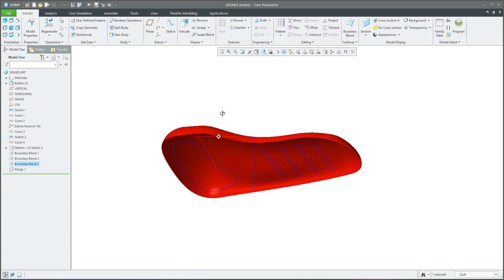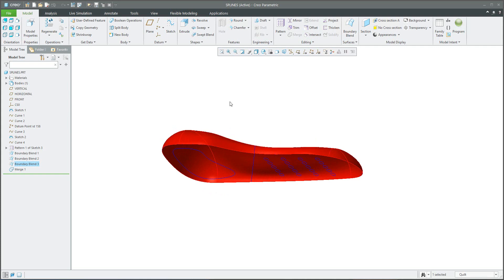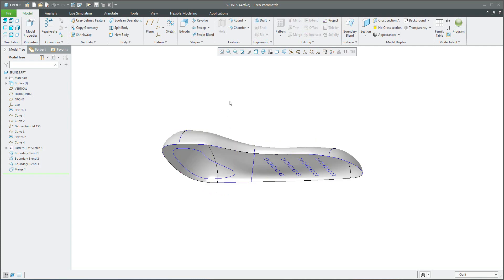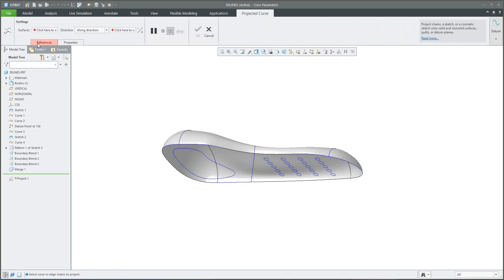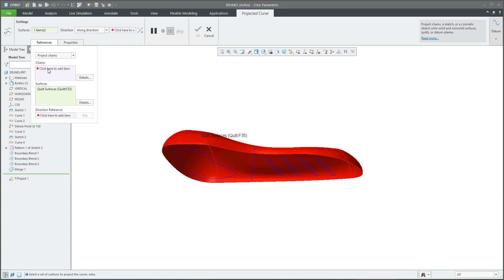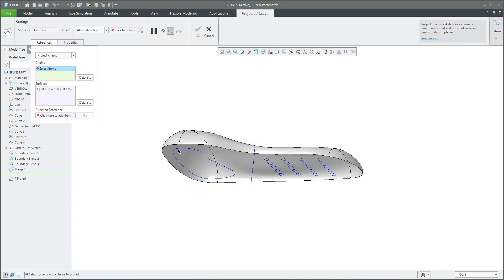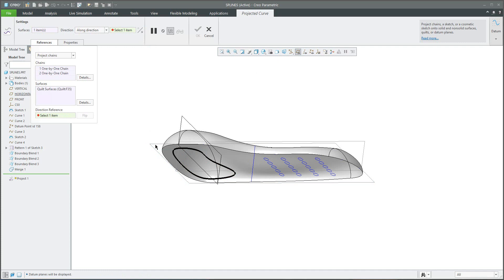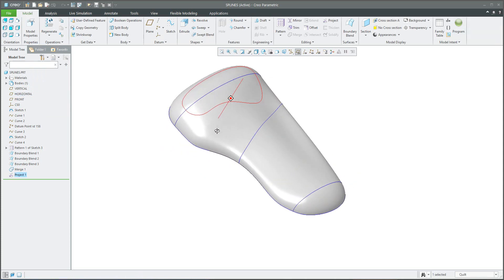What is this good for? If you would like to project or trim, the system will recognize this as one surface only. For example, we would like to project a couple of curves — select the project tool. The reference needs a surface, so select with right mouse button to select the whole quilt. With the control button you can select more than one curve. The system asks about the along direction, so we continue to this horizontal datum plane. Confirm OK — the curve is projected.